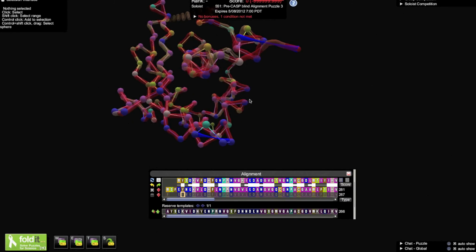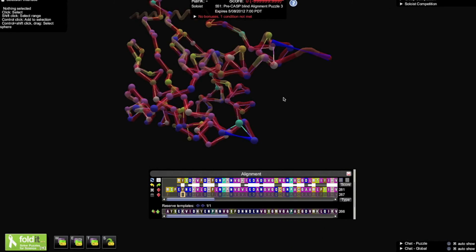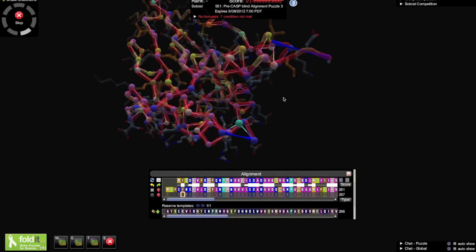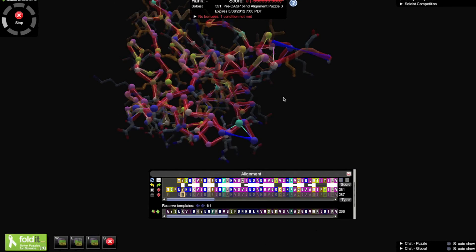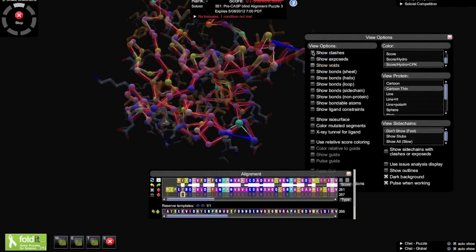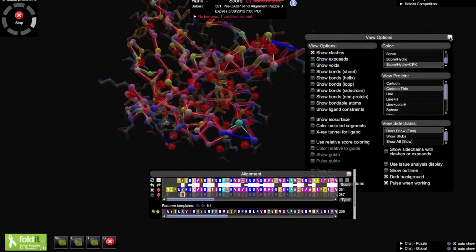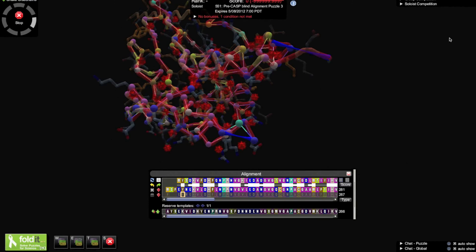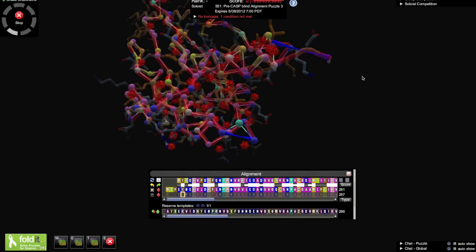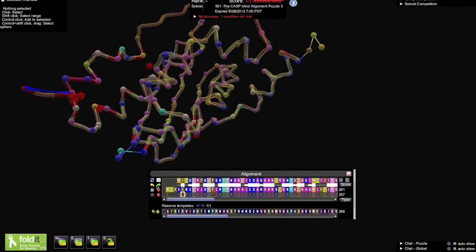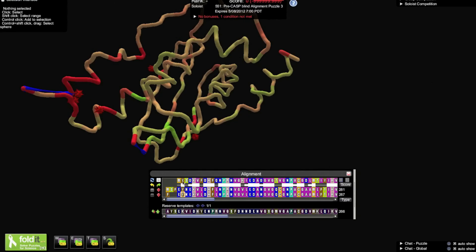The Foldit scores just after threading tend to be bad for two reasons. First is because of the side chain clashing. A quick shake can clean most of these up pretty quickly. The other reason is because gaps, shown in blue, in the protein score very poorly, and need to be fixed before the score counts.